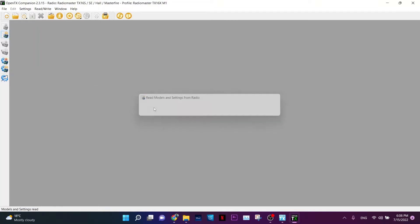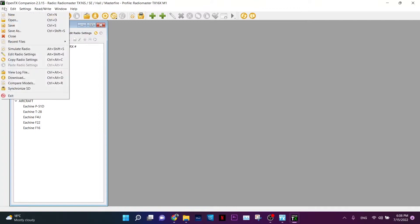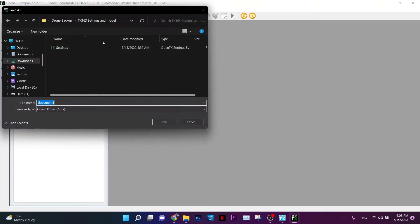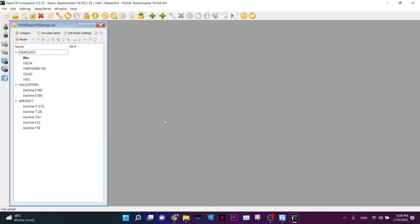Next, I want to back up the settings. Let's read the settings — here you can see all my models, including the default factory models. Click Save As and save your TX-16S settings and models to a folder on your local PC. I'll name it 'TX16S OpenTX Settings'. Once all settings and the SD card are backed up, we're ready to flash the new firmware.